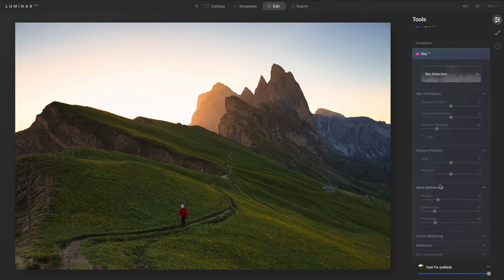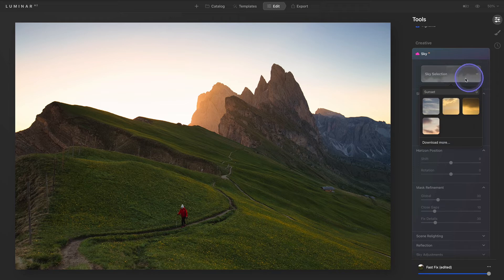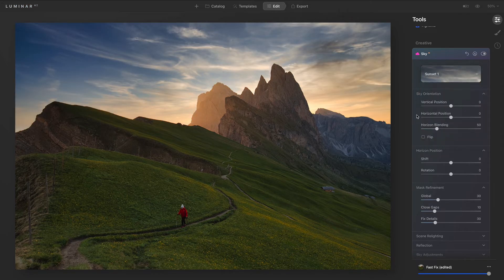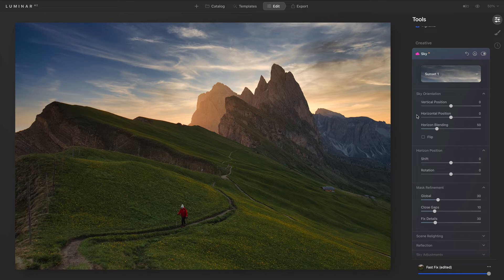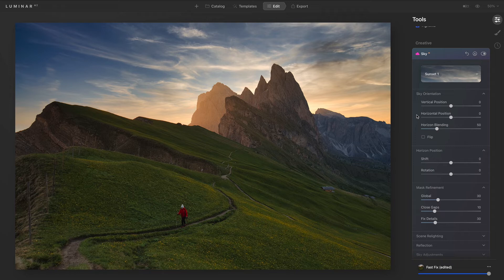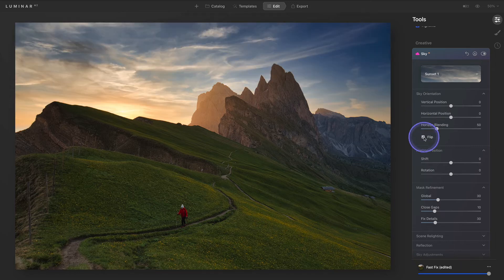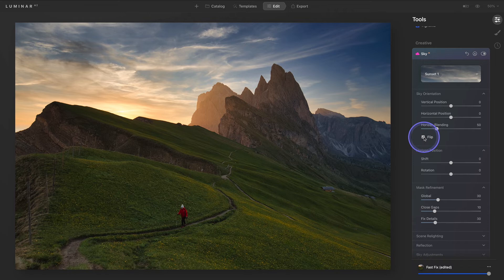Select a sky from the Sky Selection drop-down menu. We'll begin by adjusting the position of the sky. When choosing and placing a sky, pay particular attention to the direction of light. Notice that the light is hitting the left side of the mountain. The light in the sky that we chose is facing the wrong direction, so we'll check the box to flip the sky image.